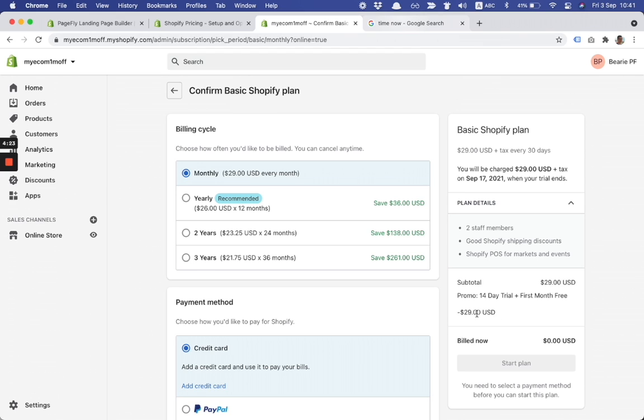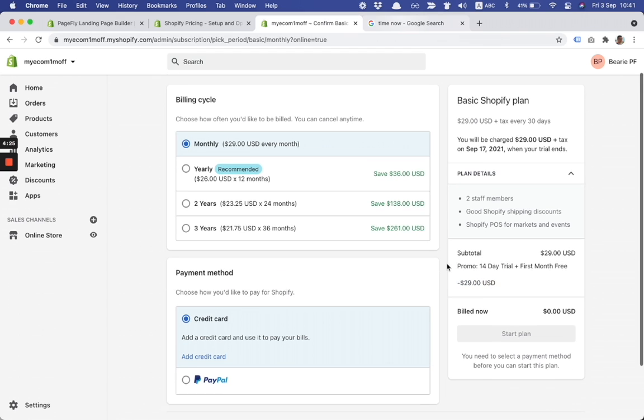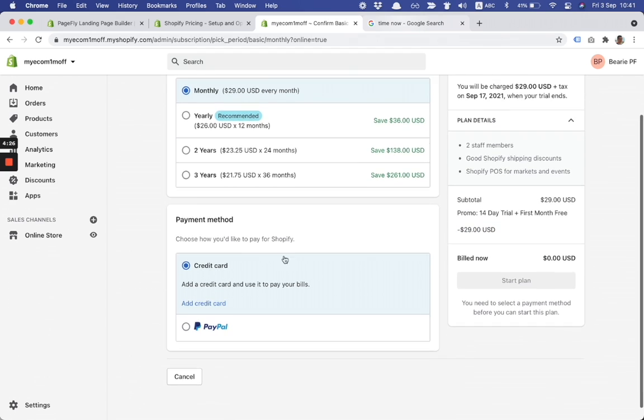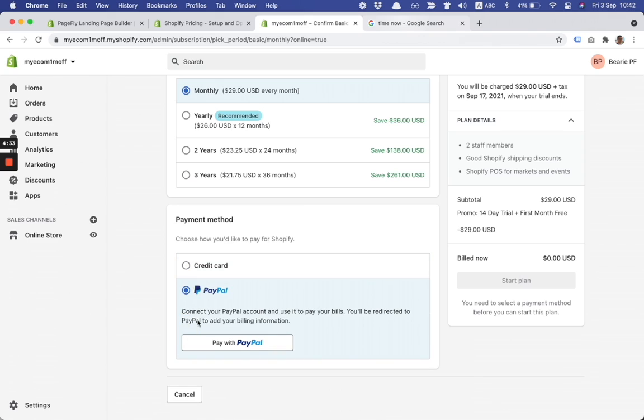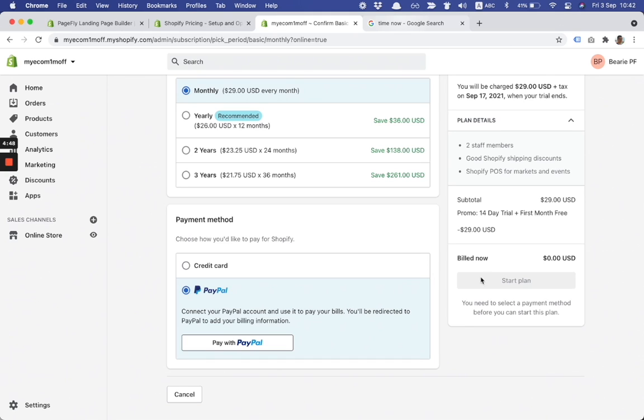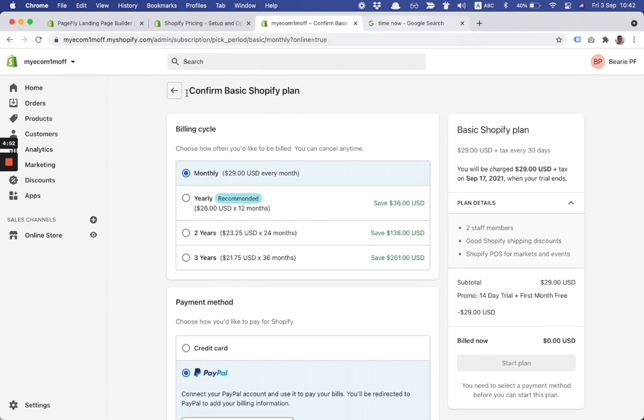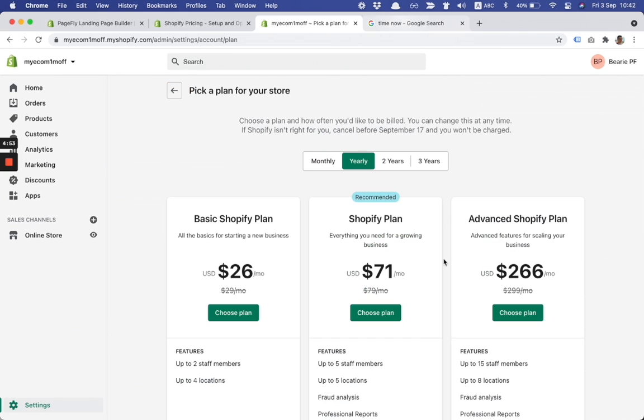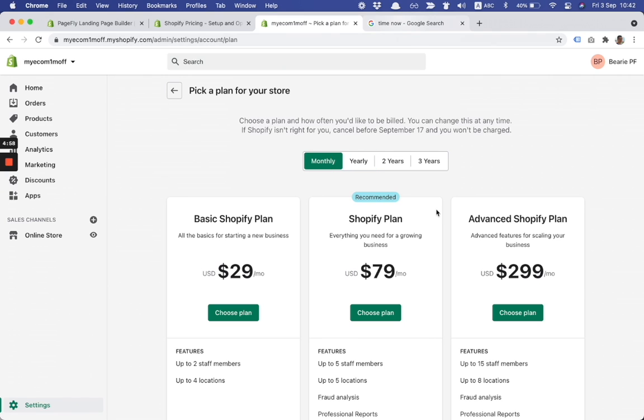In order to activate the promo you need to fill the credit card information or you need to connect with your PayPal account. After you fill in the payment method, the button will be triggered and available to click. Because I tried already, I can rest assured the promo will be affected.